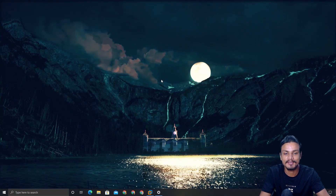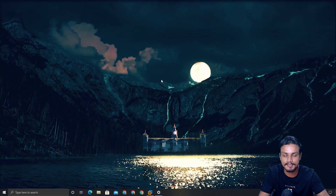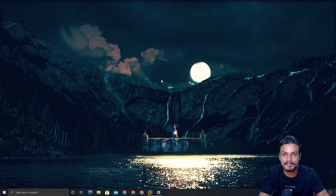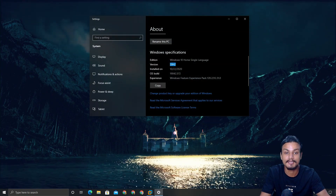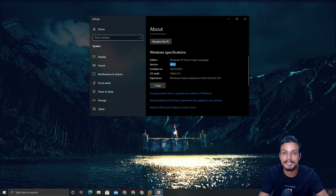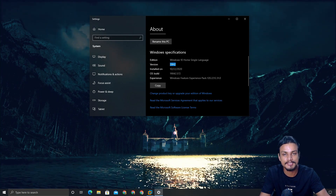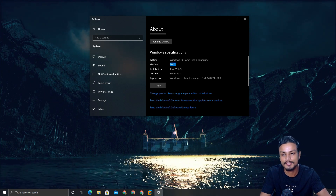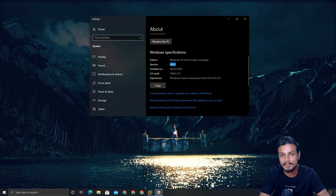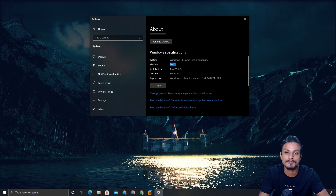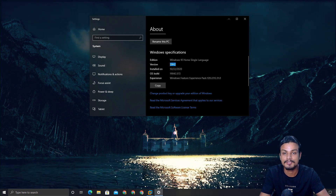What's up everybody, it's KB here. Finally the Windows 10 20H2 update is here publicly — anyone can download this update and enjoy it. I have already updated my Windows 10 to the latest 20H2 update. I have already made a video on what's new in Windows 10 20H2, so if you're interested I'll put a link in the description for that video.